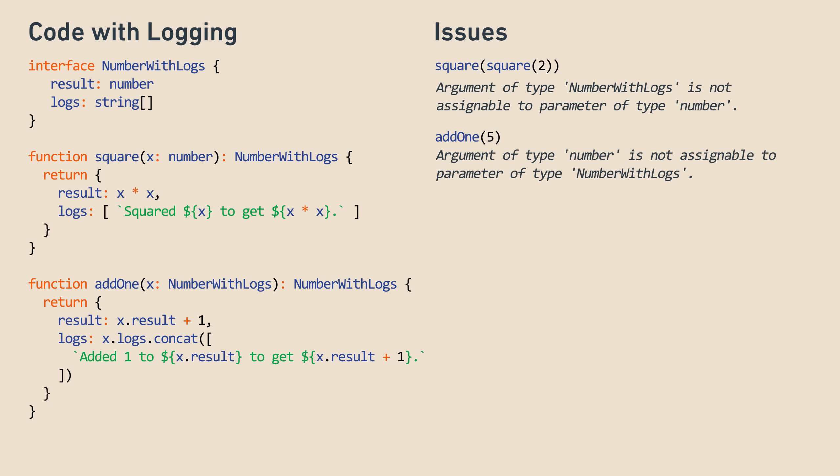We can fix this with a new function called wrapWithLogs, which takes a number and returns a number with logs, like a constructor of sorts. It helps numbers enter the numberWithLogs ecosystem, so to speak, so that one can call functions that expect numberWithLogs. We'll set the logs to an empty array since nothing has been done yet.